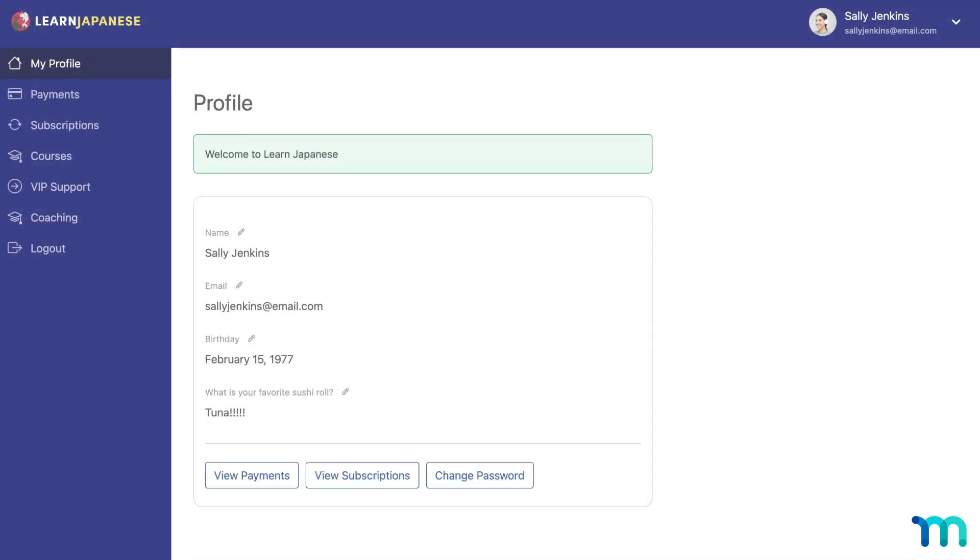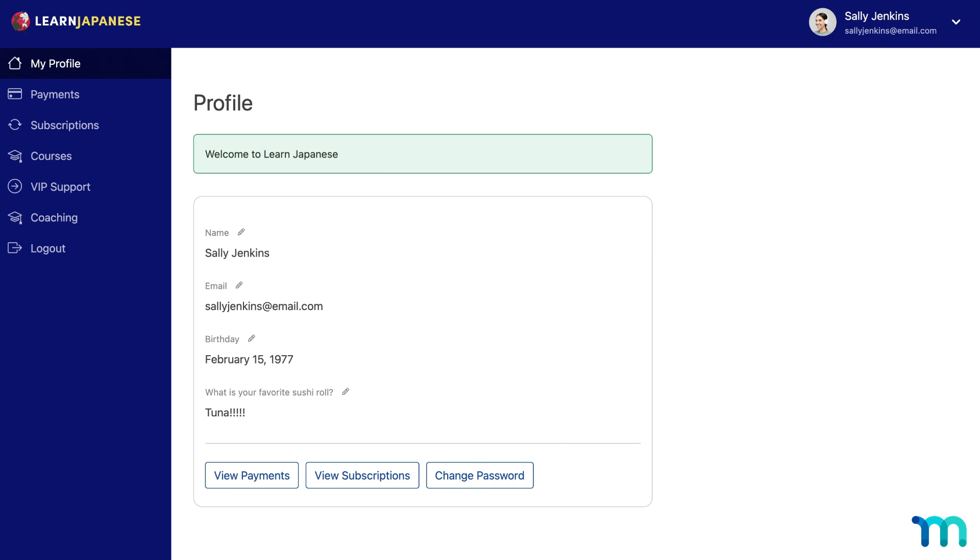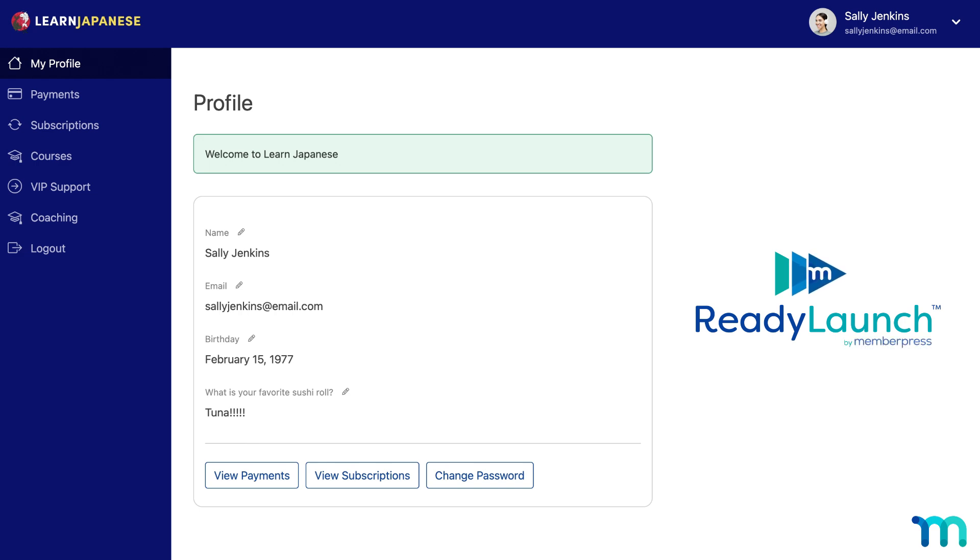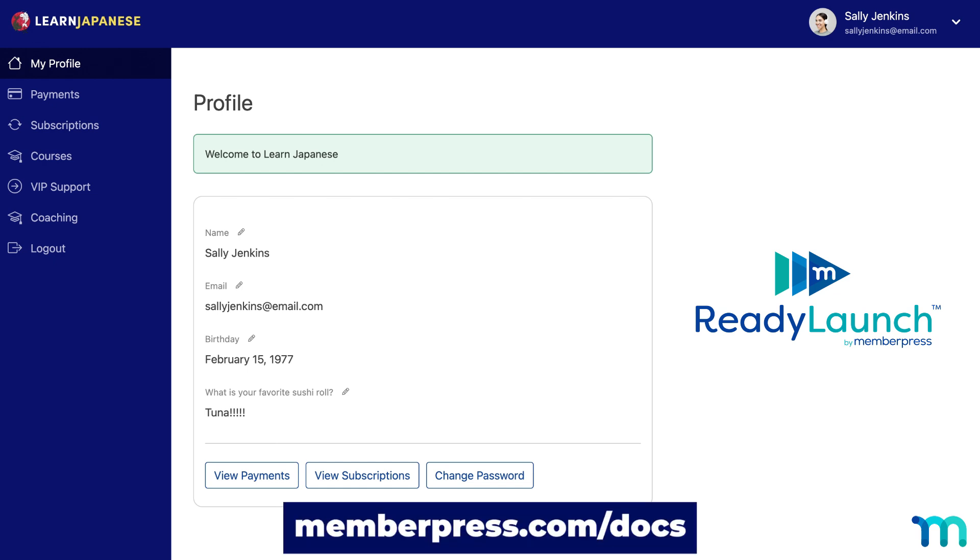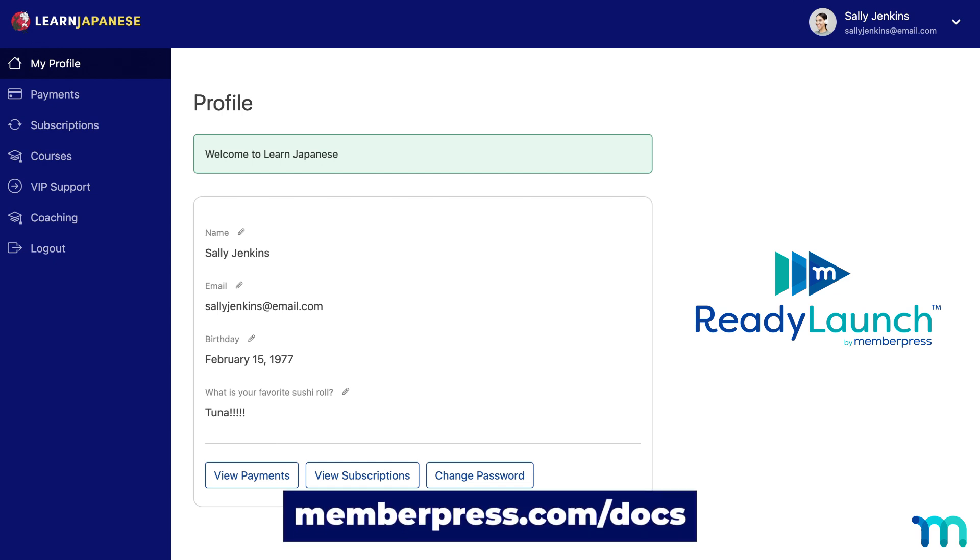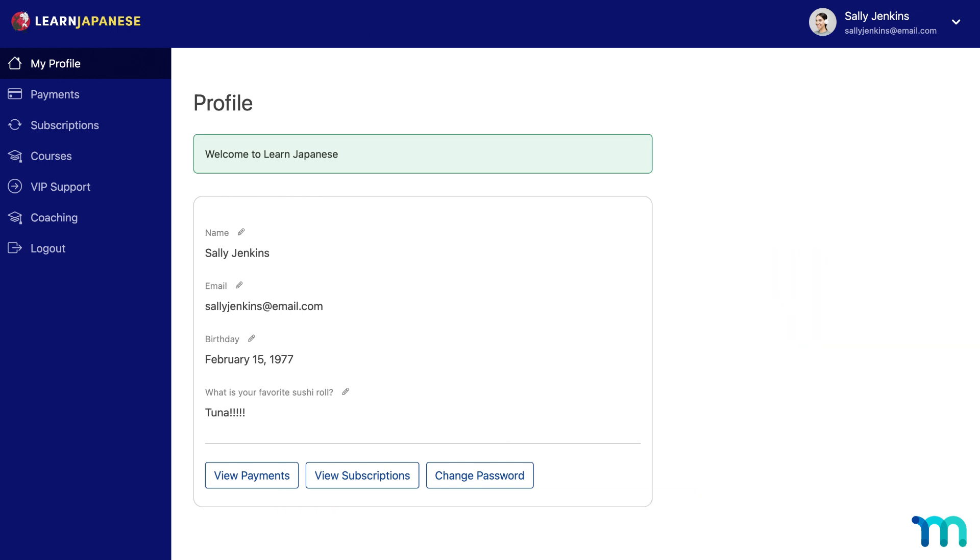Now keep in mind, throughout this video I'm going to be using a sample account page automatically styled with ReadyLaunch. ReadyLaunch is our built-in page maker that designs membership-related pages for you. Check out the support docs and the links in the description for more information about how ReadyLaunch works, what it does, and how to use it. And if you're not using ReadyLaunch, your member's account page will look slightly different depending on your WordPress theme, but it'll all work the same. So all the steps that I'm going to go over in this video will still work for you.